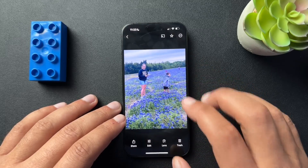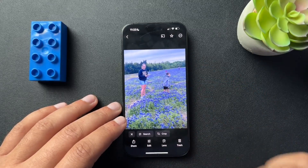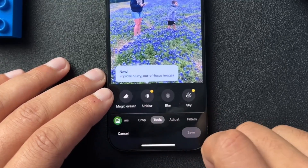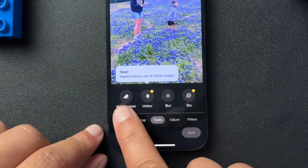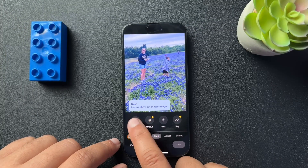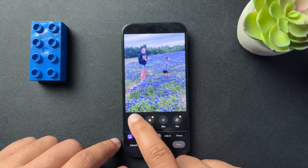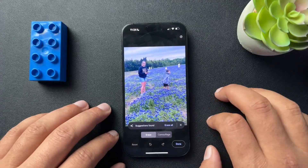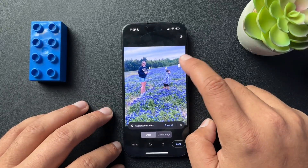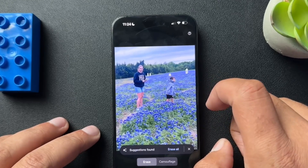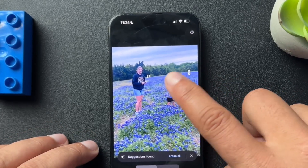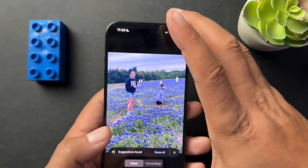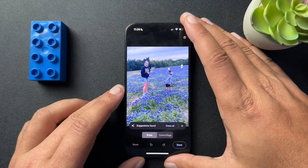Now find the image that you want to edit. What we're going to do is hit this edit button, and down here at the bottom we'll select our tools. Here we're going to select Magic Eraser. So I will select that. It's going to scan this automatically and choose which ones it thinks should be removed.